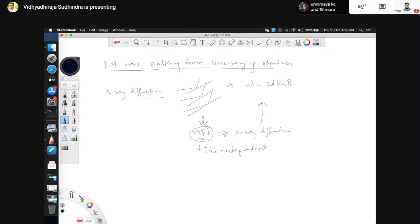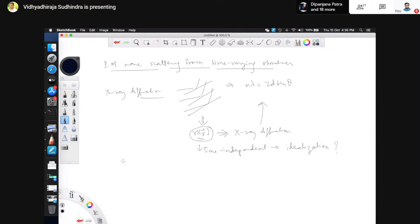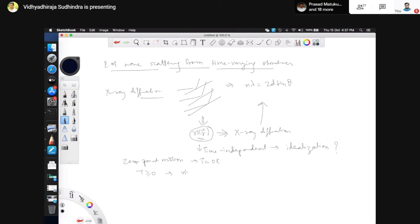Why is the assumption of n of r being time-independent a total idealization? Because there is vibration — the atoms are not fixed. Even at zero Kelvin there is zero-point motion, and at any finite temperature you will have vibrations. If atoms are vibrating or oscillating about their mean position, then n of r will not just be n of r — it will be n of r, t. At any given time, if you take a snapshot, the density is not going to be the same at all points; it is also space and time-dependent.